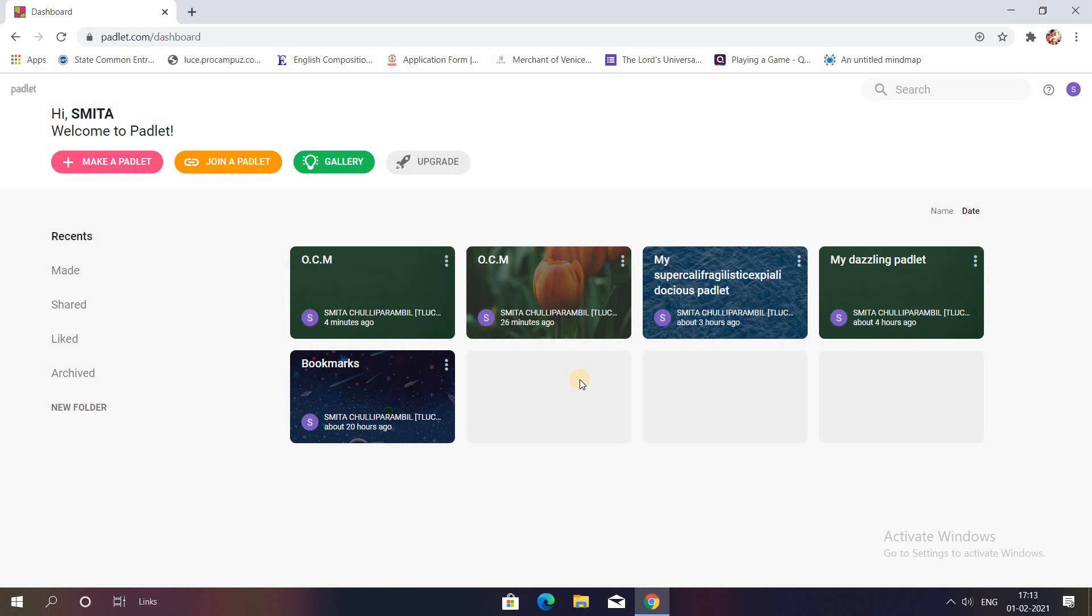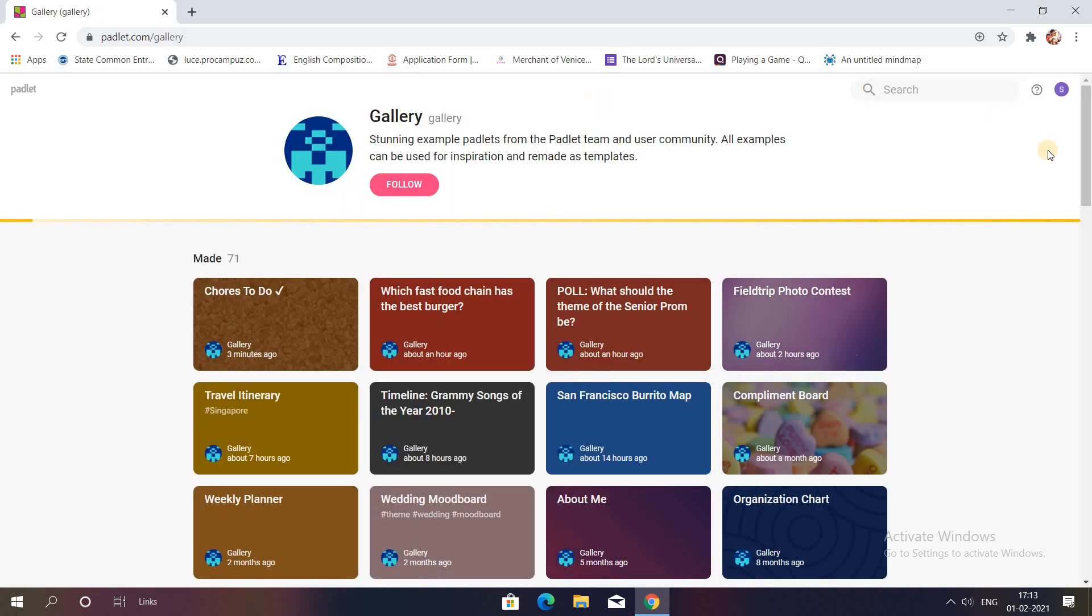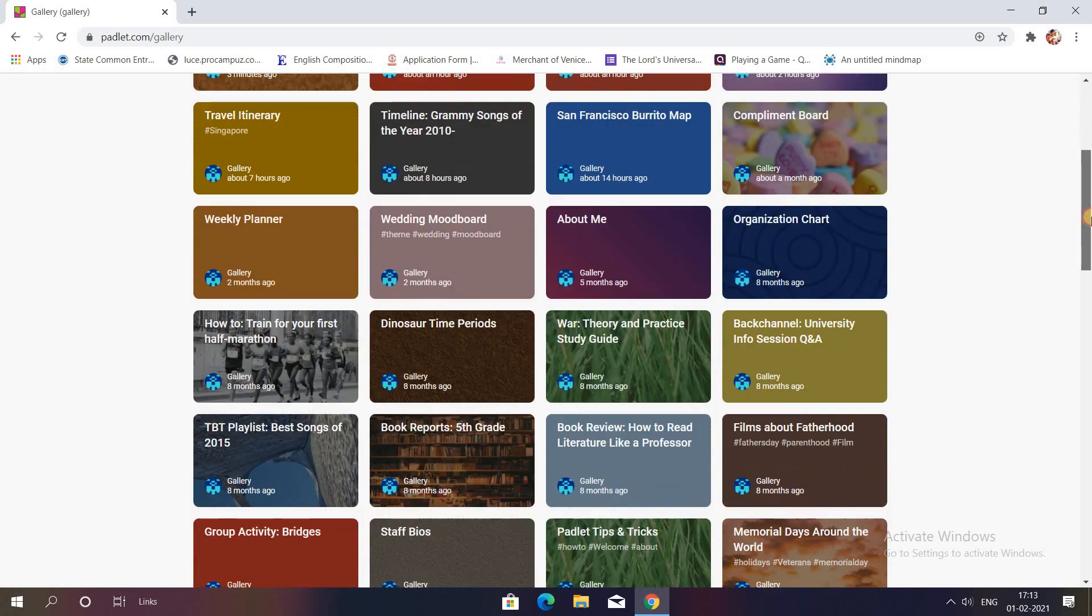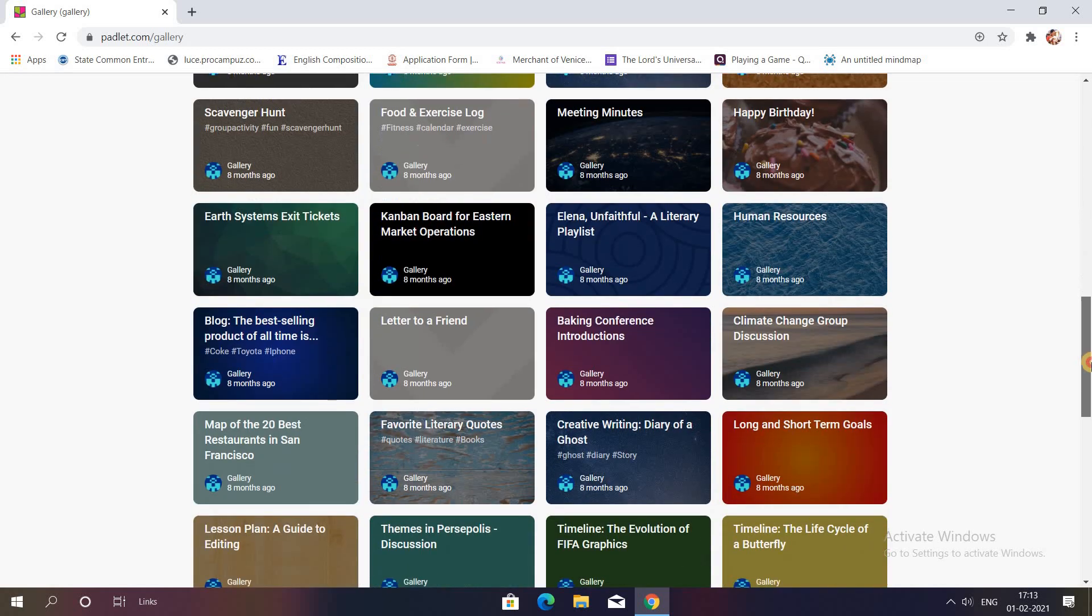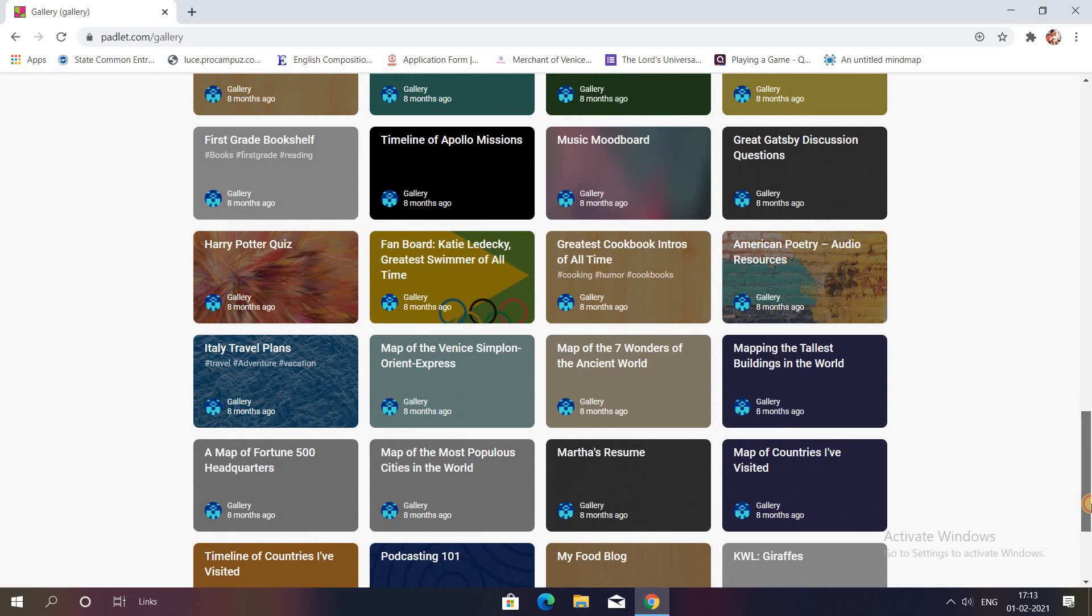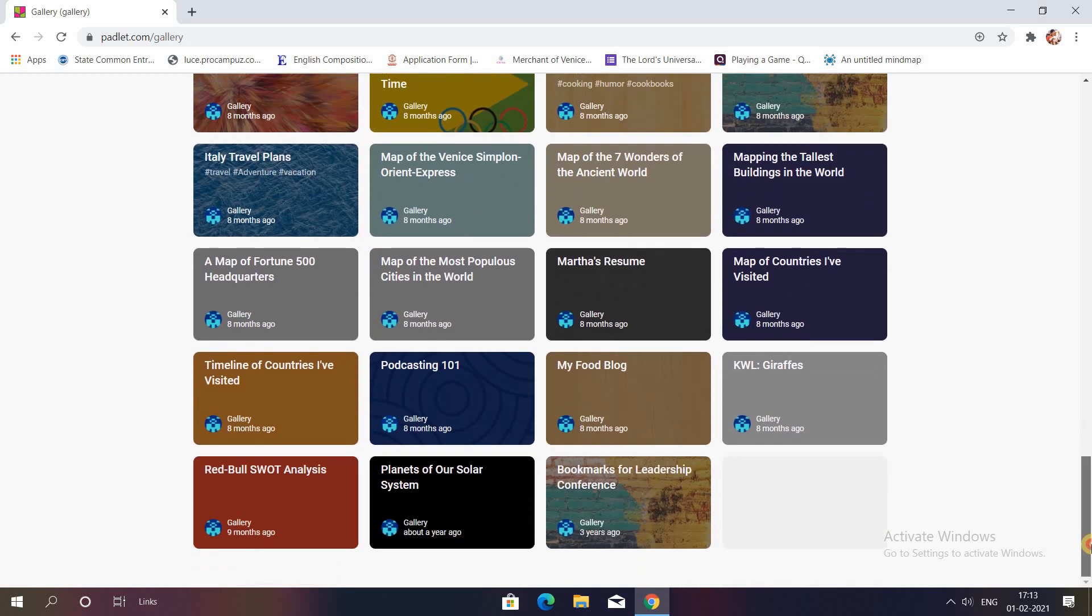In case you do not want to start from scratch and you want some ready-made templates, then you can visit the gallery and you can see there are several topics written over here based on which Padlets have been created.